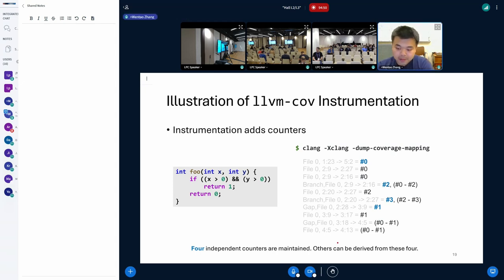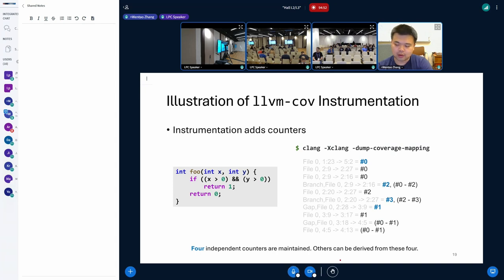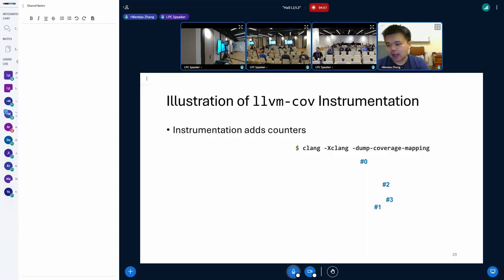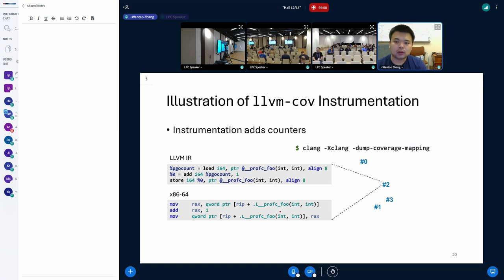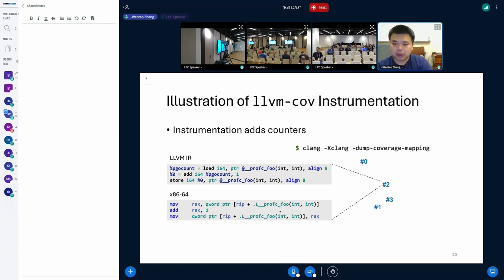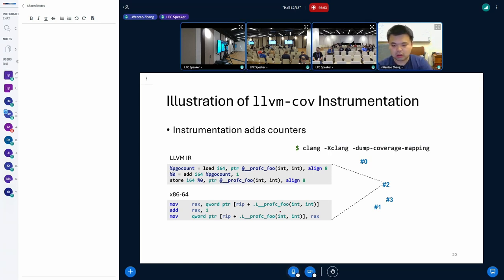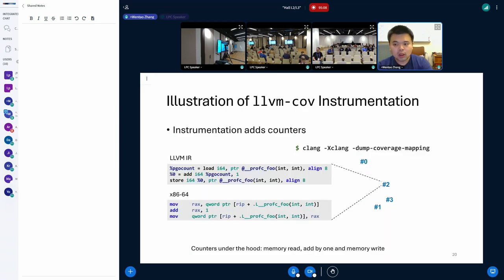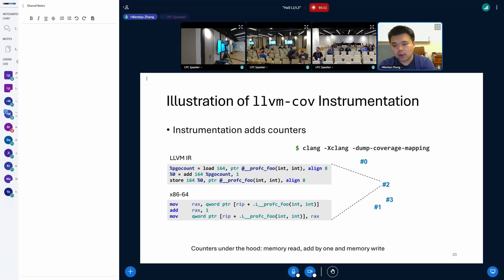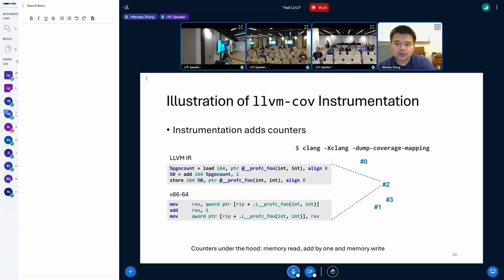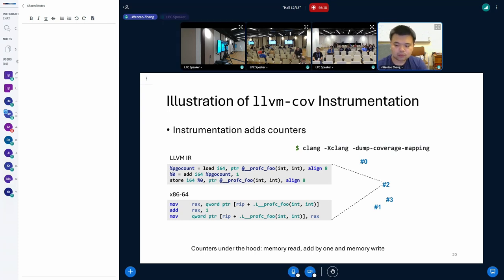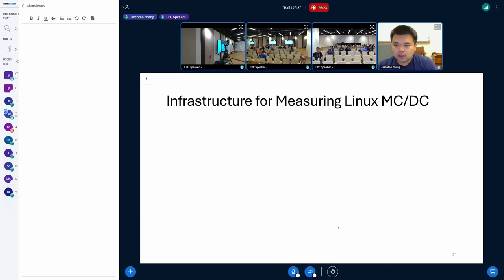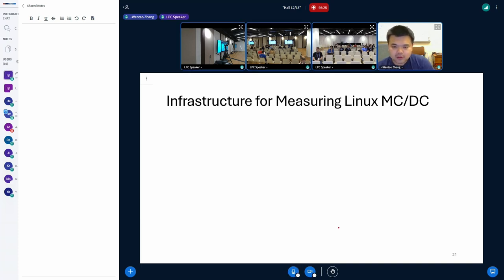Now, the only remaining step is just to actually insert some code at these locations. And this is how these counters look like after being translated into intermediate representation or assembly code. They're essentially a sequence of three instructions. First, it reads the counter value from the memory. Then it increments by one. And finally, it writes this updated value back to memory.